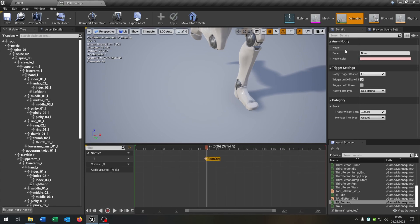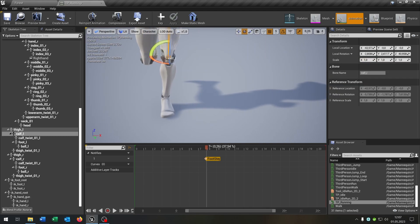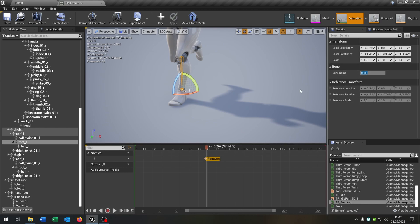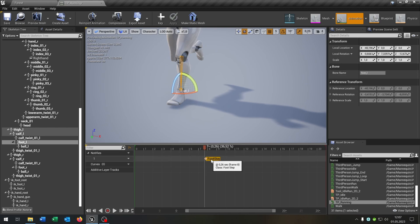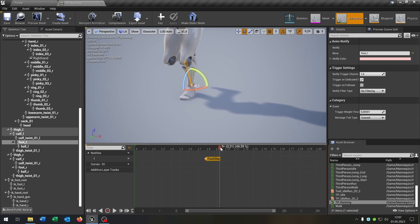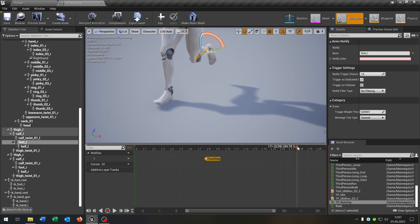Under details we can choose which foot we are using here. In this case the foot L as you can see, you can if you want copy the name. Then you select the footstep here and fill in the bone name as well. We do this for the second step right here.